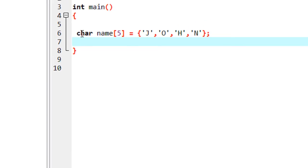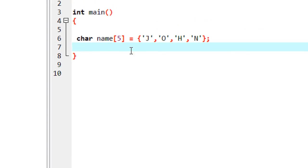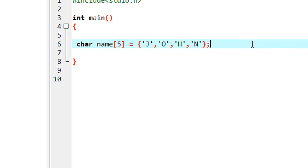So here in this example I already declared an array that contains a name called John, that contains four characters. Here I am going to print out this array using a pointer.